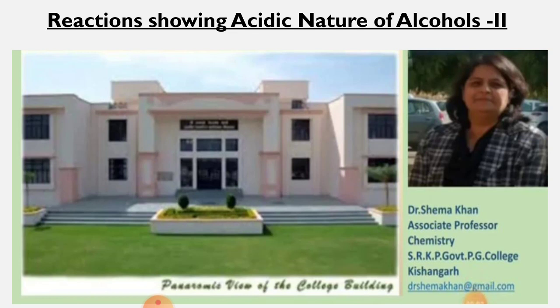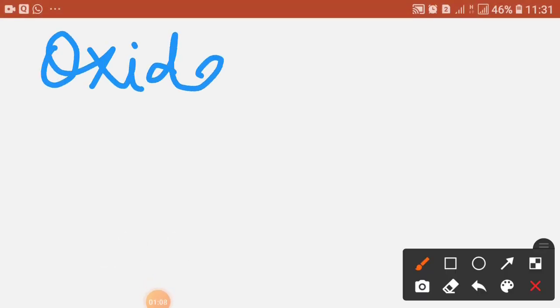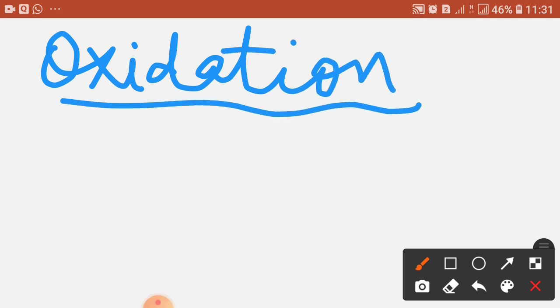Now I am moving on to the next reaction, which is the acidic nature of alcohols — that is, the oxidation reaction. Oxidation reactions are also reasons for the acidic nature of alcohols.